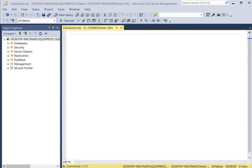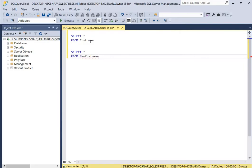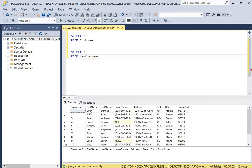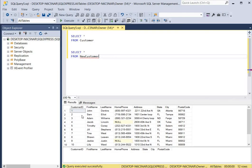For our next query we're going to copy specific data to an existing table that already exists. We'll open the customer table and a table called new_customer that already exists. Executing both SELECT statements shows the customer table at the top filled with 10 records, and the new_customer table below which currently has no records.